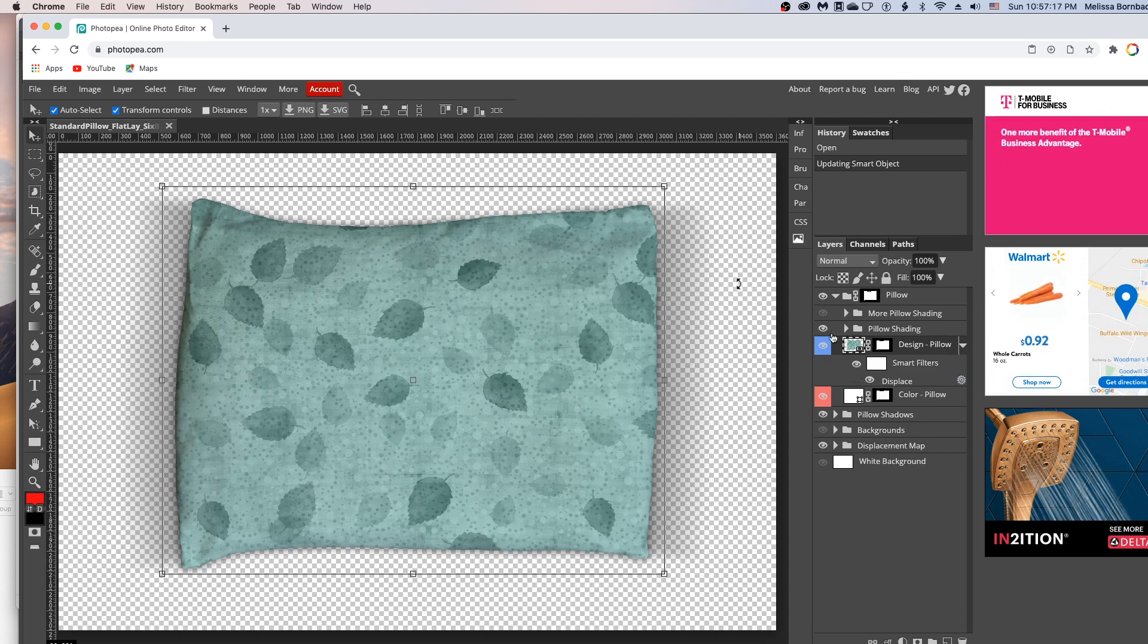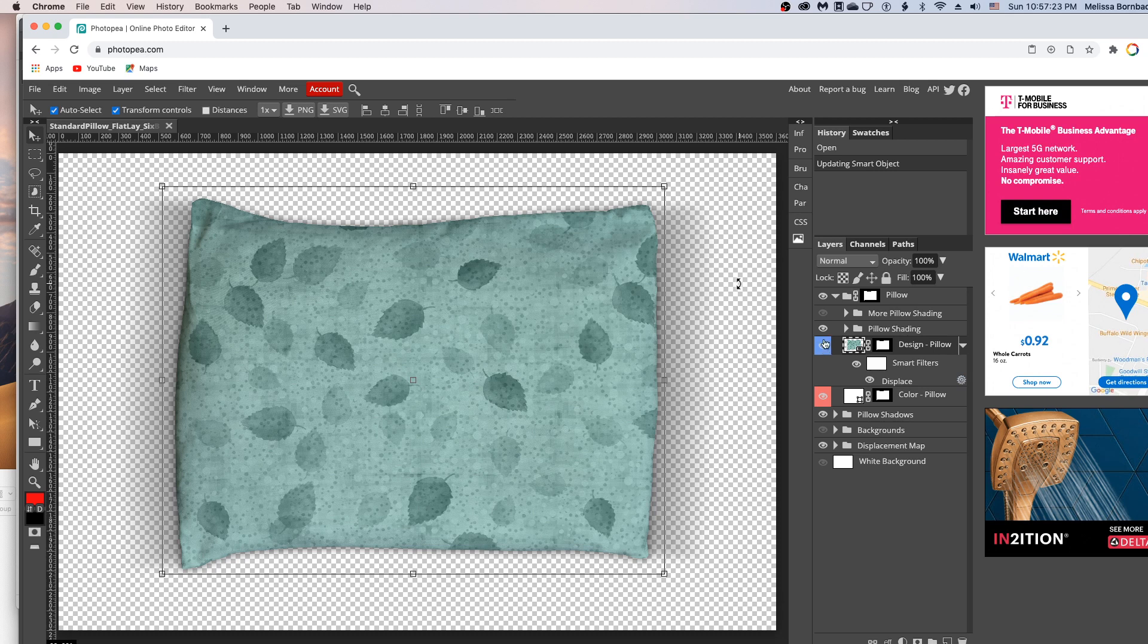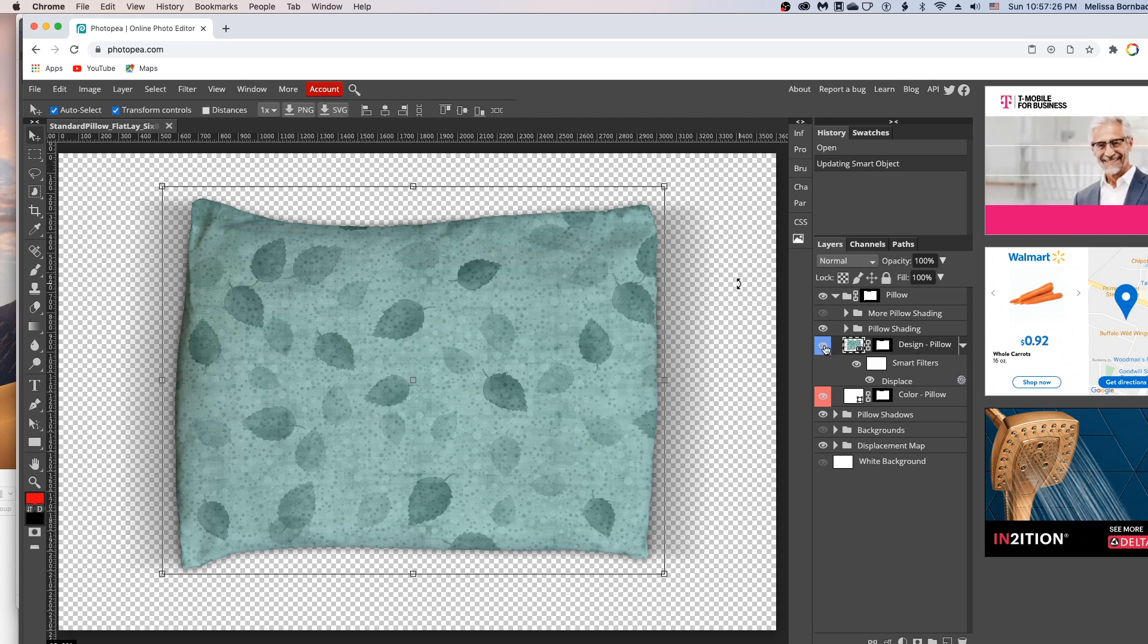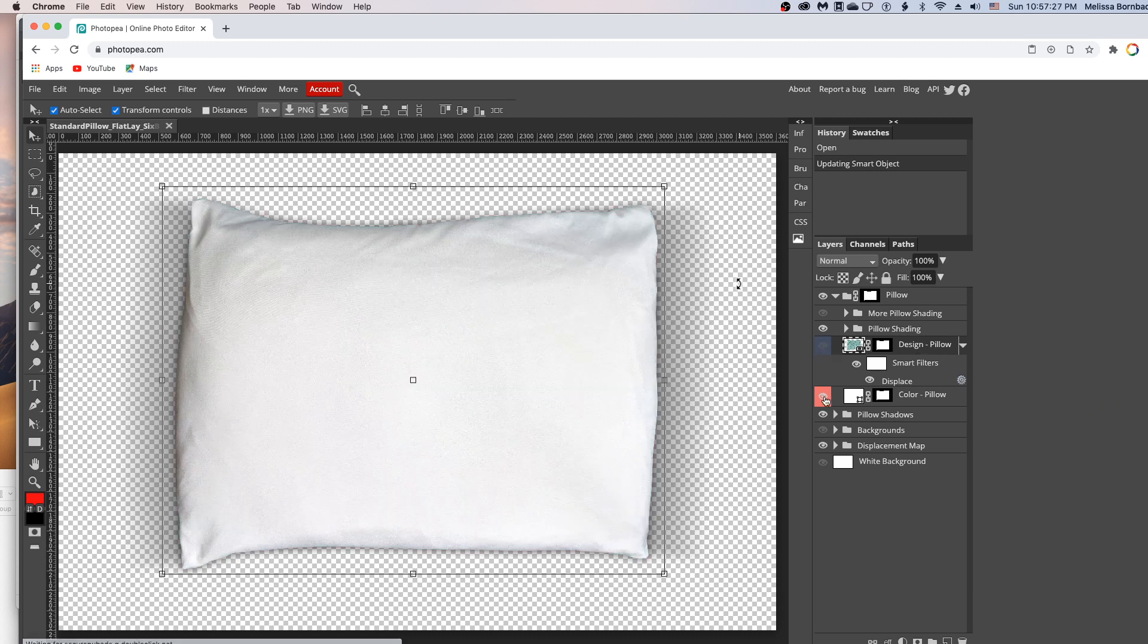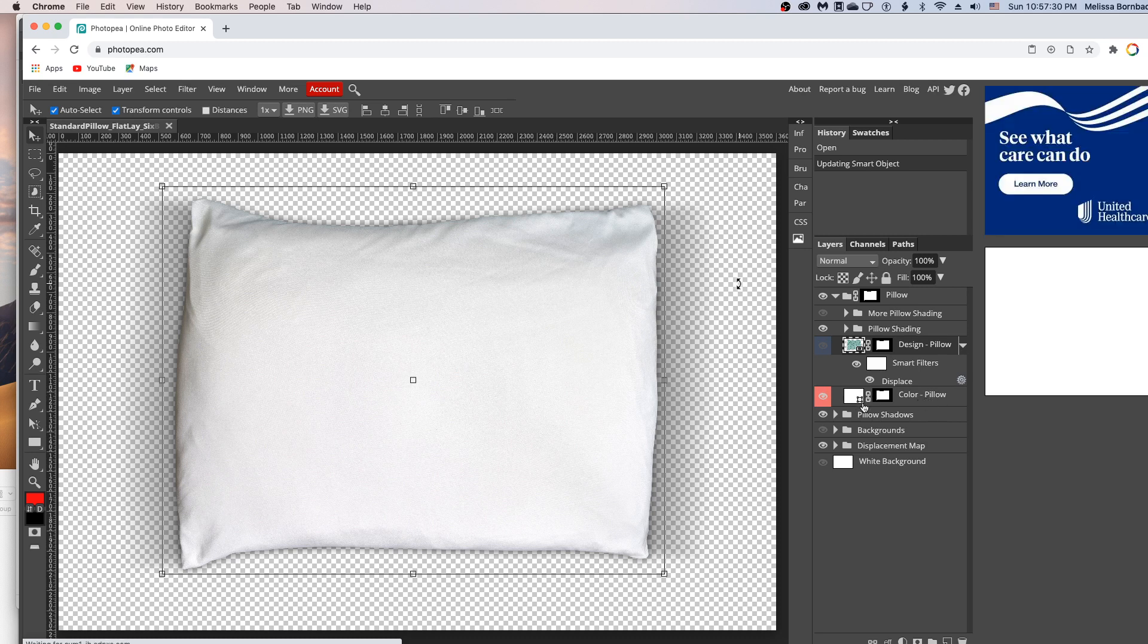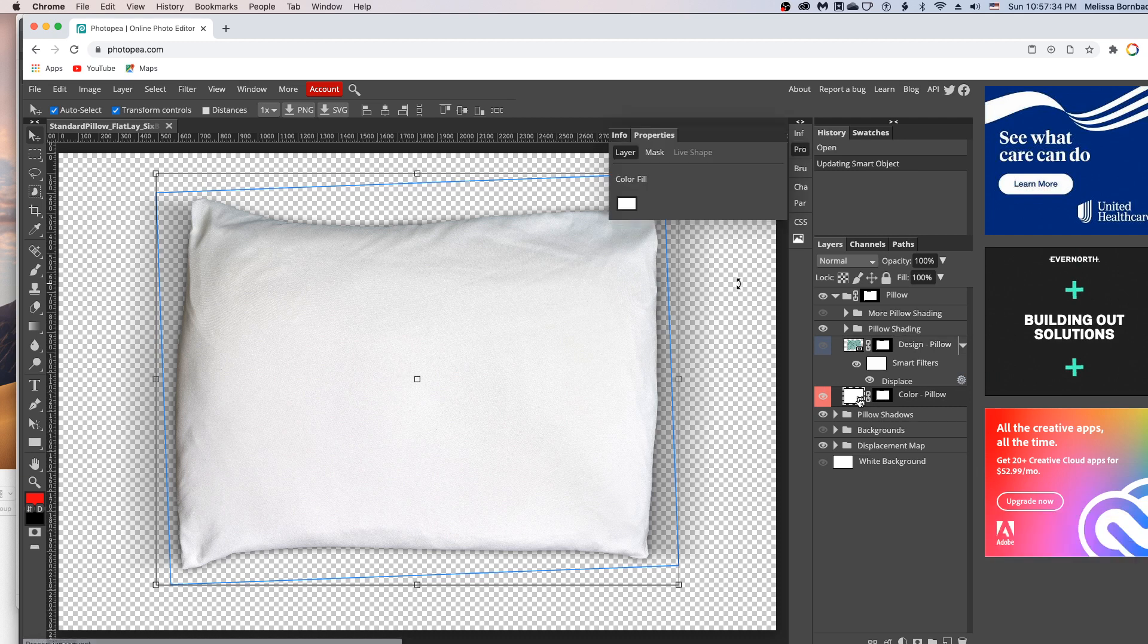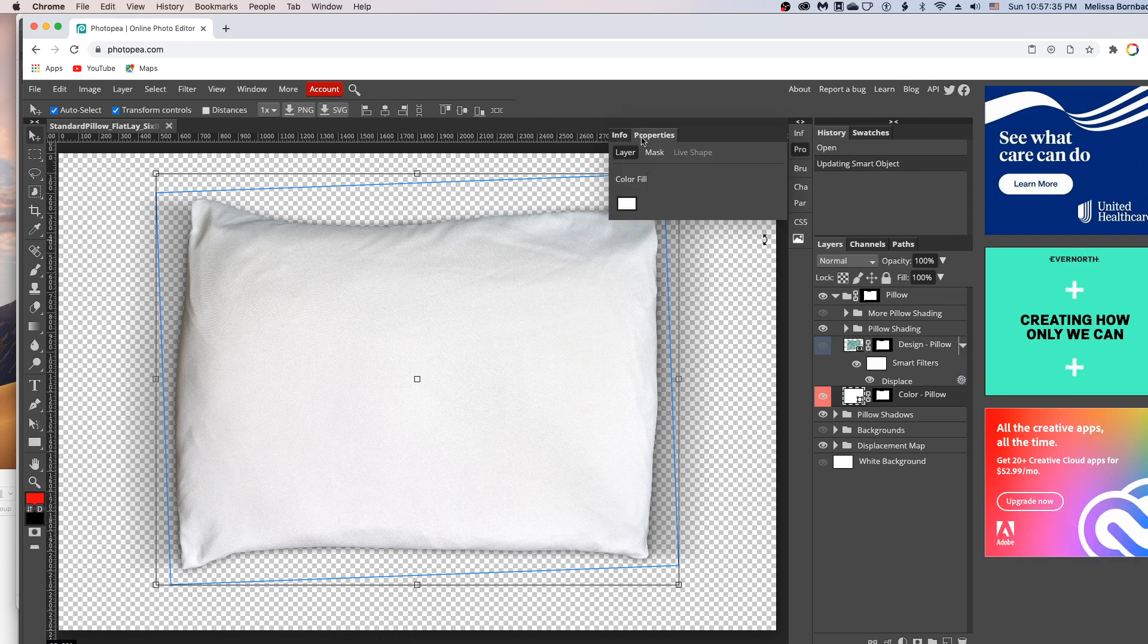If you wanted to change the color of the pillow, you could do that too. So we'll just click the little eye icon in the design layer to hide it temporarily. And then to change the color, you just want to click the thumbnail icon in the color-pillow layer.